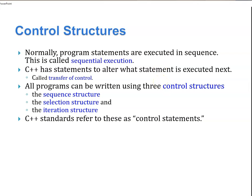So control structures: normally program statements are executing in order. This is called sequential execution. C++ has statements to alter what is executed first, and this is called transfer control. All programs can be written using three control structures: sequence structure, selection structure, and iteration structure. Any language that supports all these three can be said to be Turing complete.